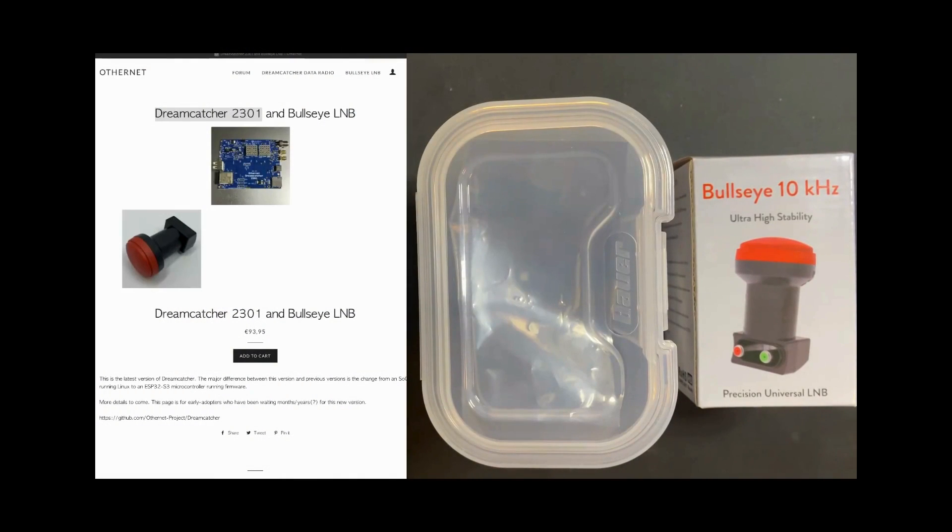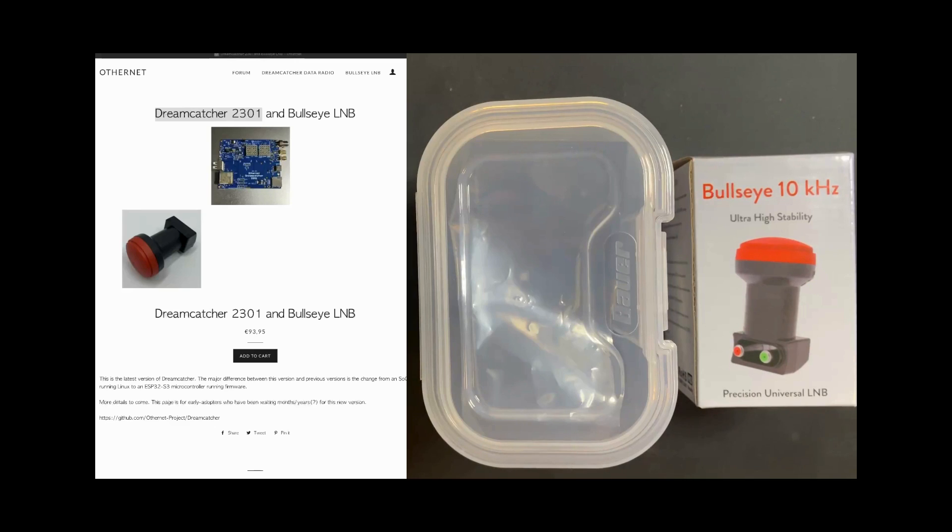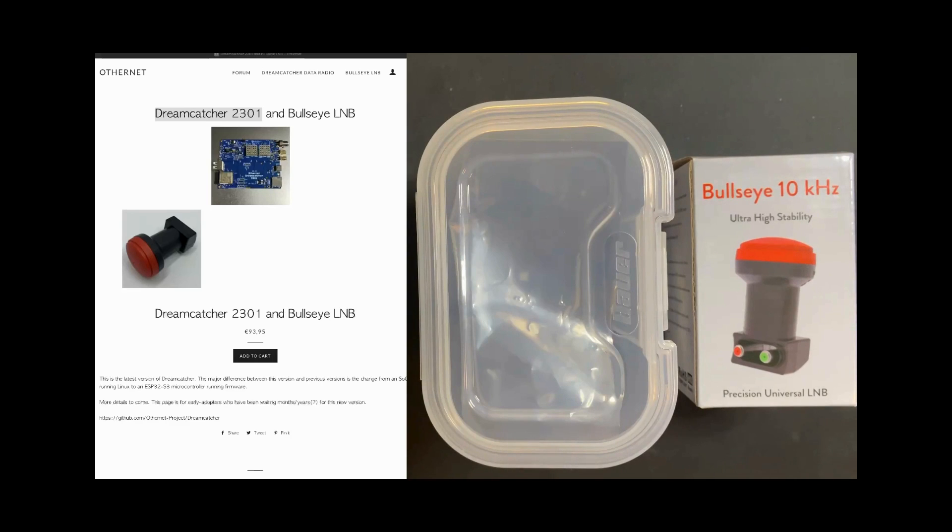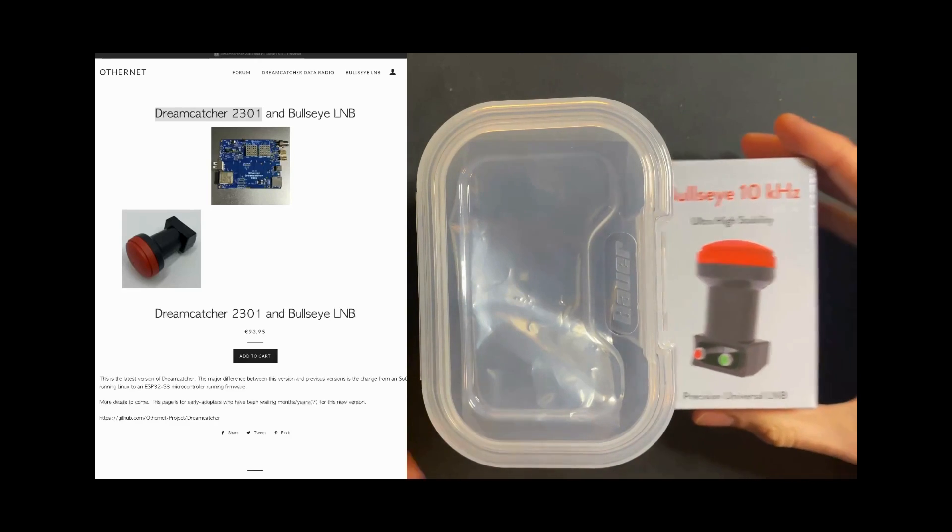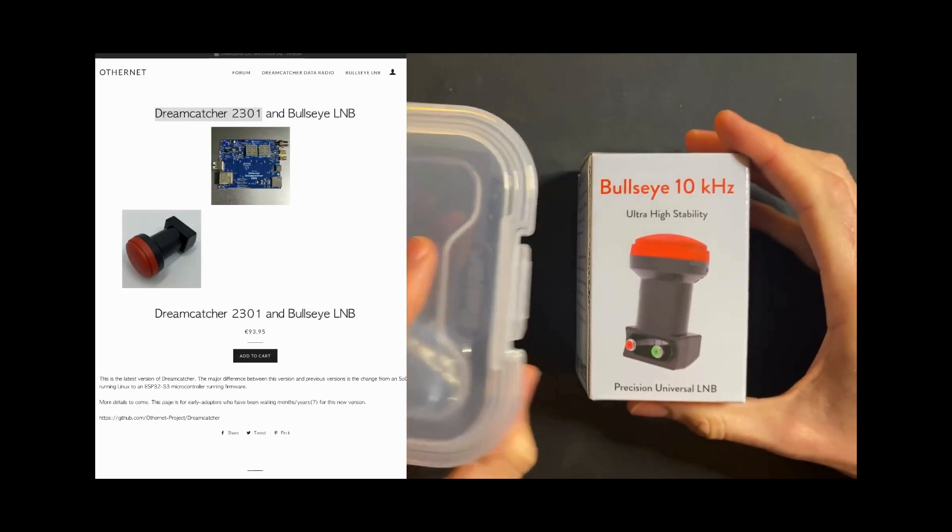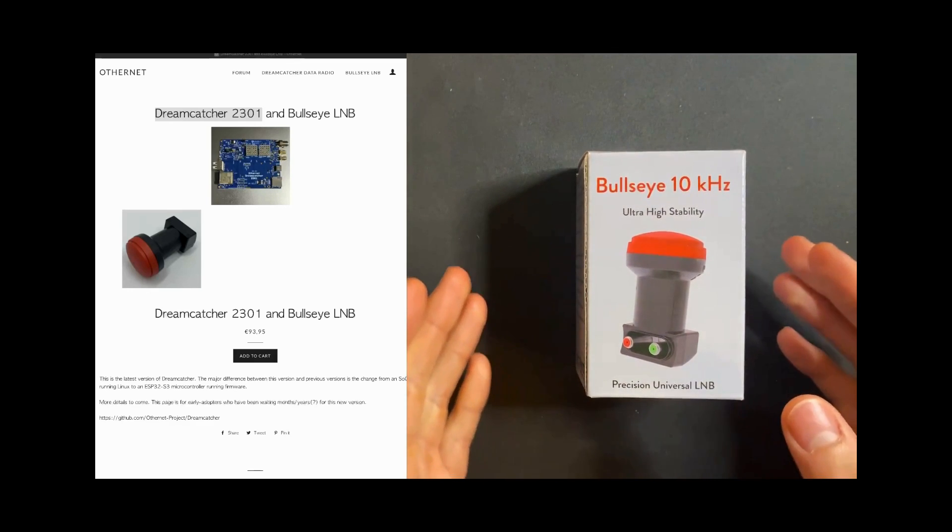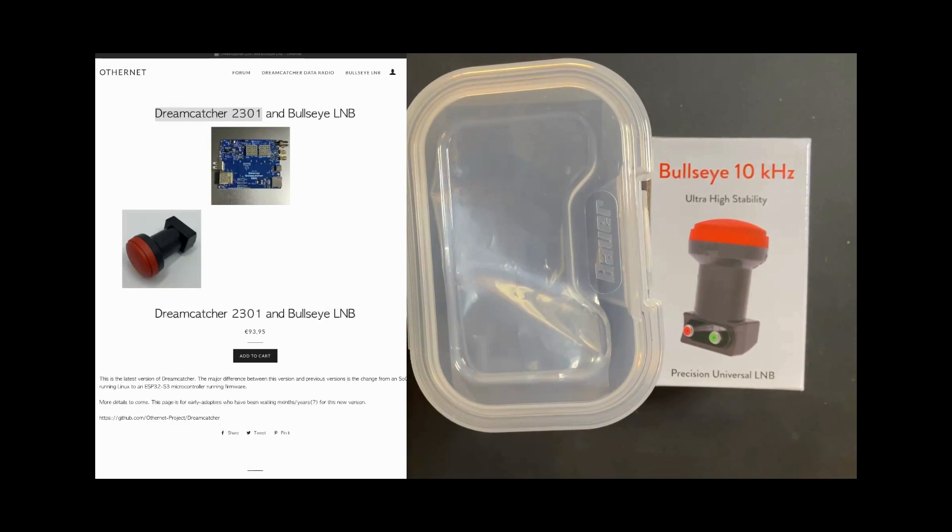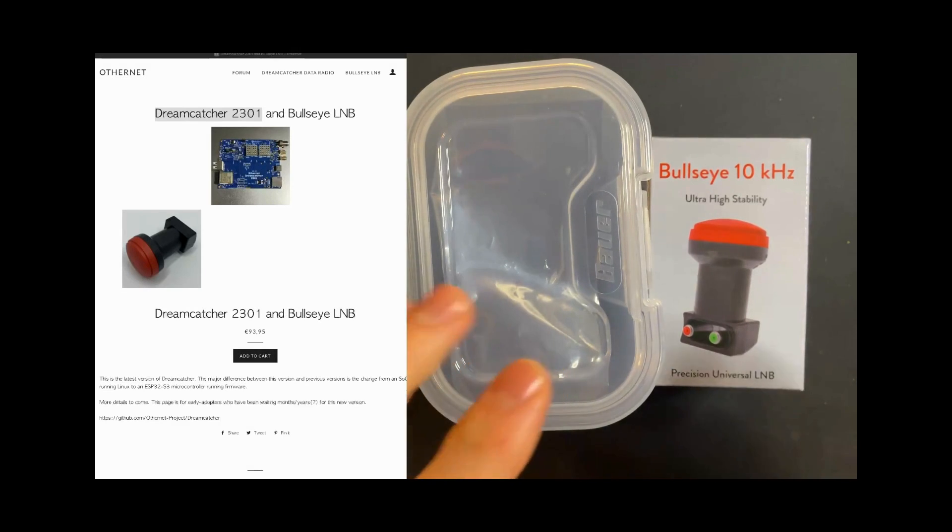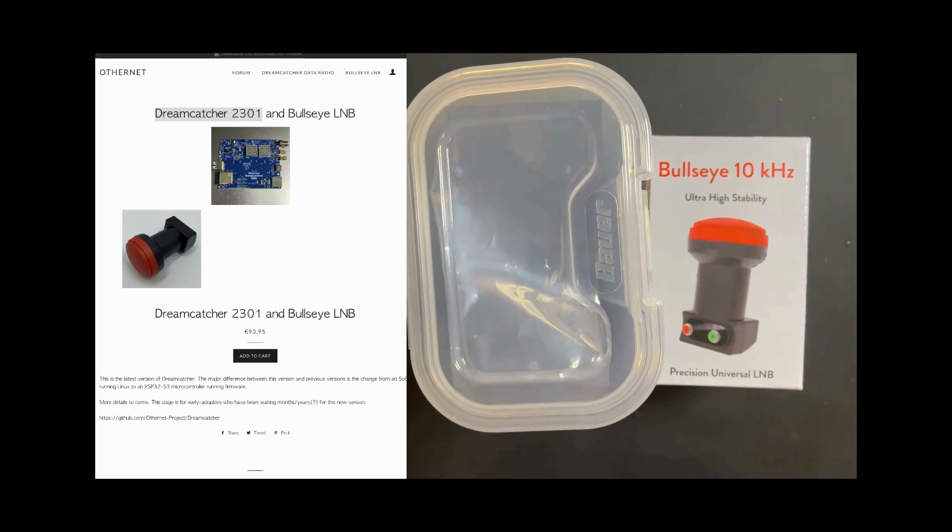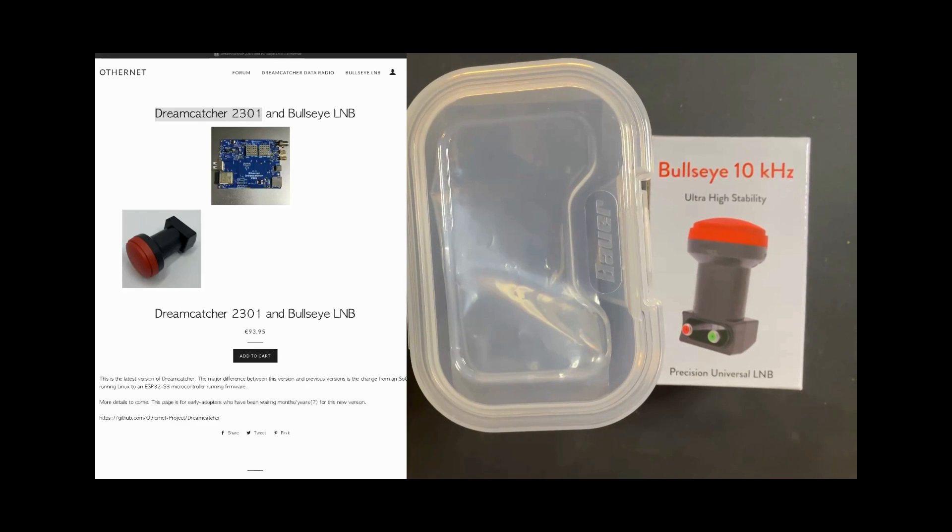I wanted to play it safe and bought both the Dreamcatcher and the Bullseye LNB straight from the OZONET shop as a way to support the project. You could buy the Bullseye on different shops as it's a universal LNB. If you decide to buy both kits, you might have to pay additional customs depending where you live.